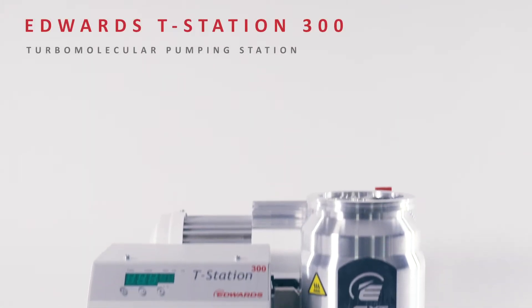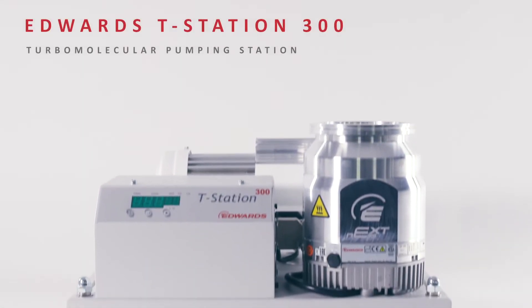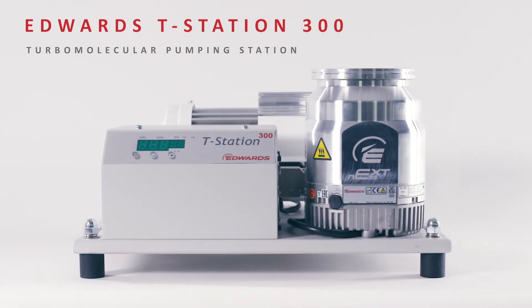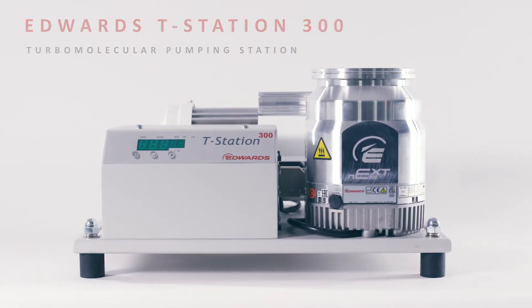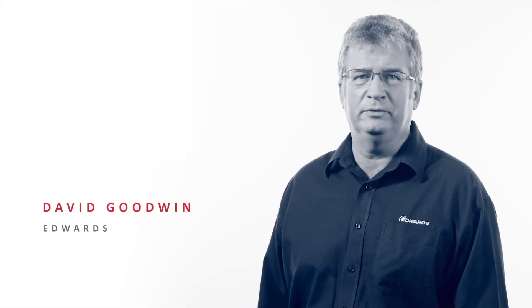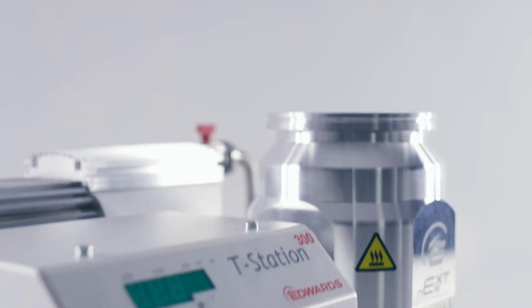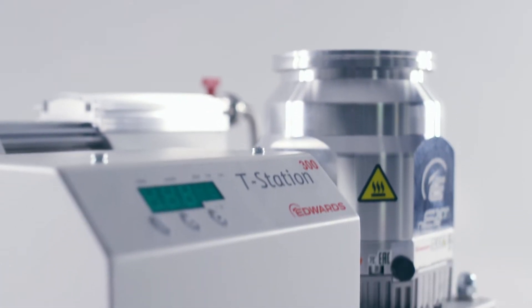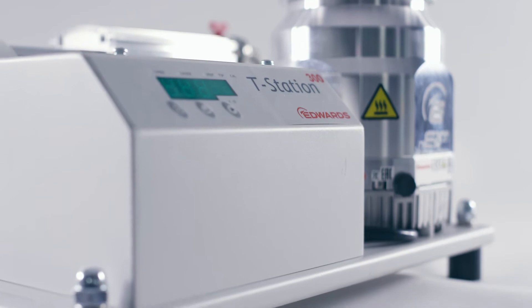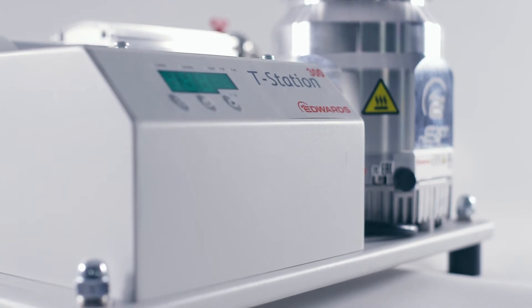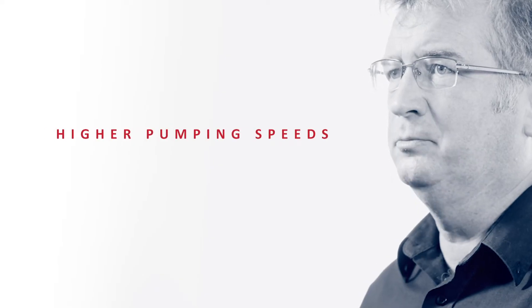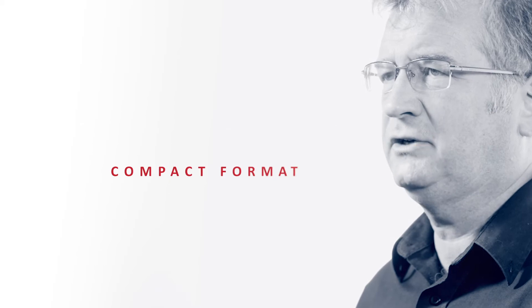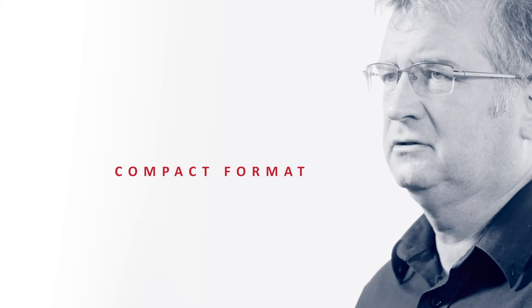The new Edwards T-Station 300 is a further extension to our comprehensive range of popular turbomolecular pumping stations. T-Station 300 builds on the experience of our established T-Station 85. It offers higher pumping speeds in the same compact format.